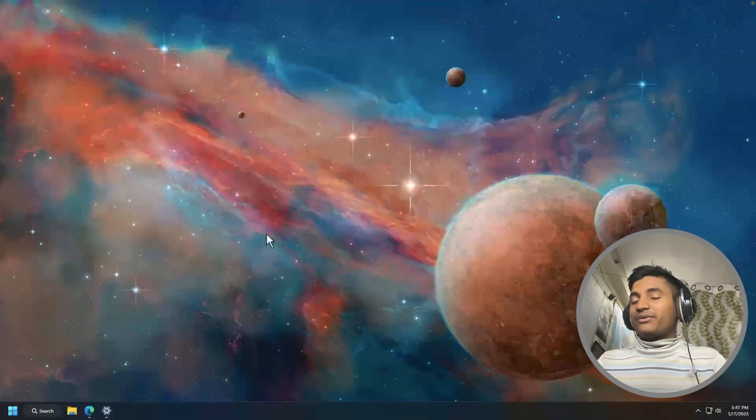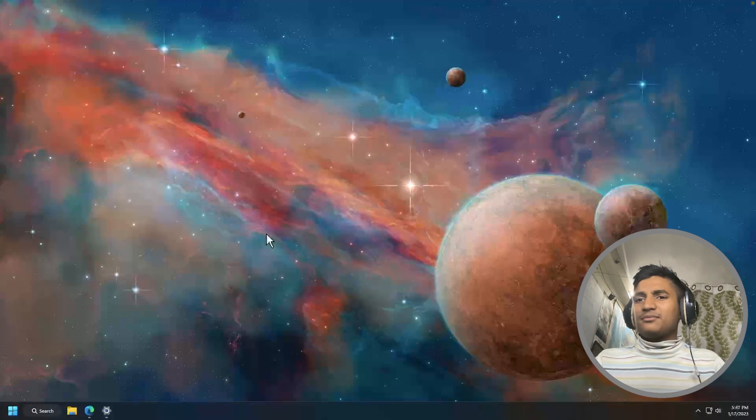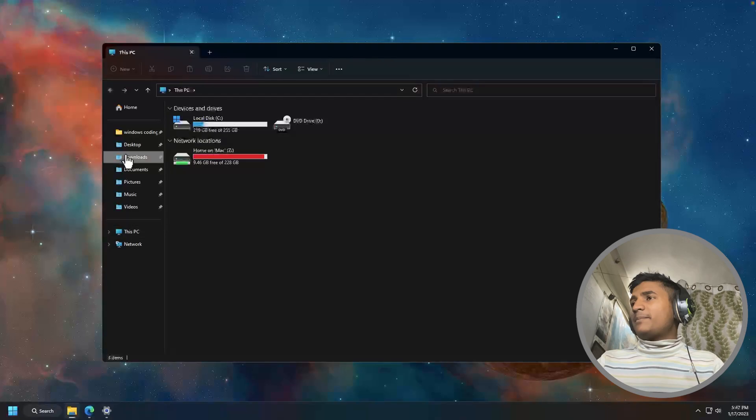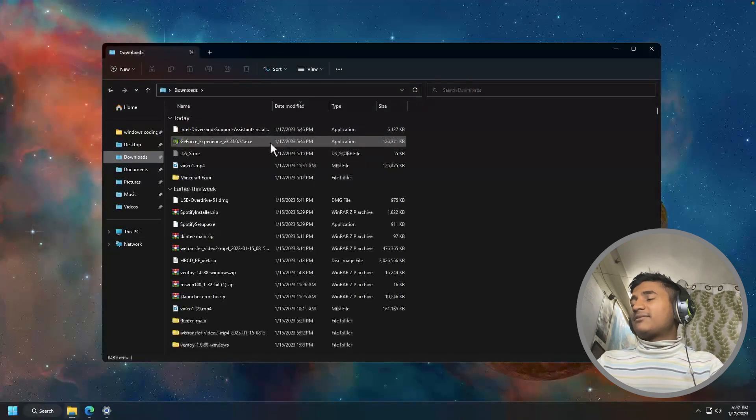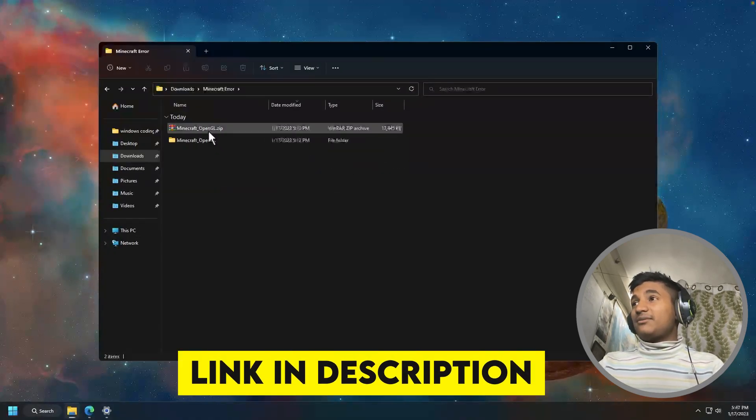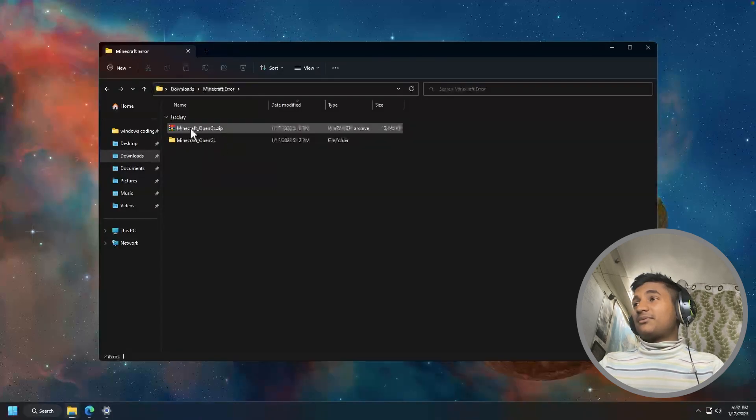But somehow, if you're unable to fix this error by following these tips, you can install a DLL file in your Java folder. We are going to fix this error now by pasting the missing DLL file inside the Java folder. So after downloading this file from my description, you're going to get this zip file.